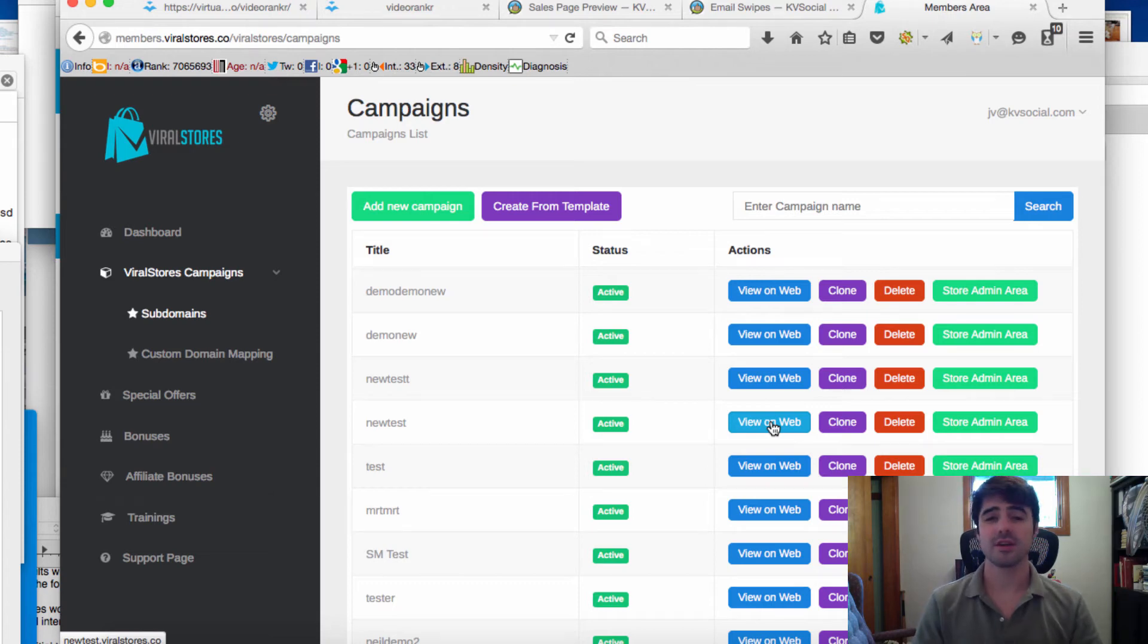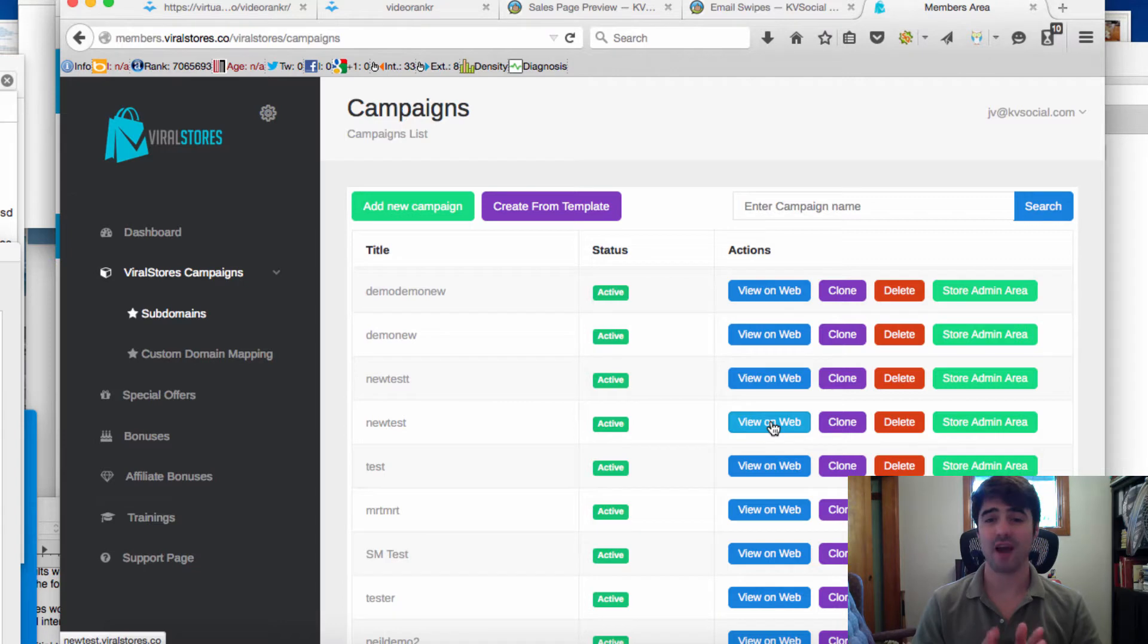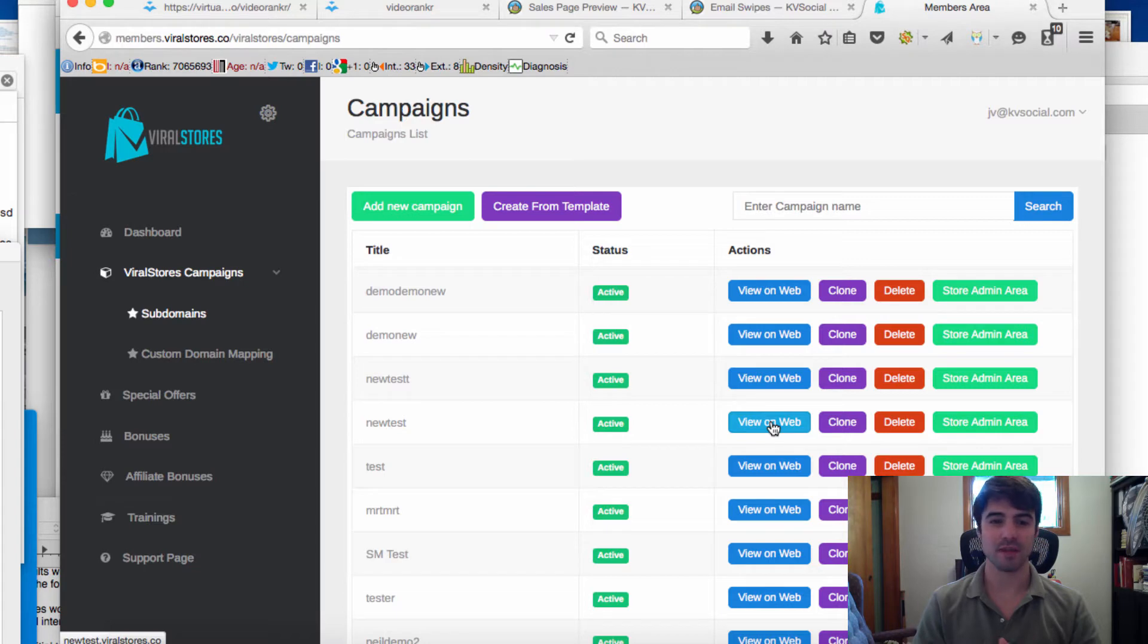Hey it's Ben here and in this very quick demo I want to show you how to make new Amazon affiliate viral stores that can be cloud-based on the web or you can choose to integrate them in your Facebook fan page with just a few clicks.